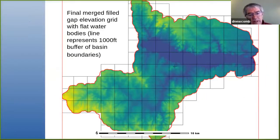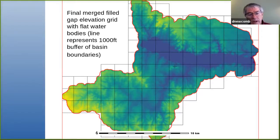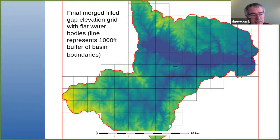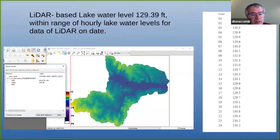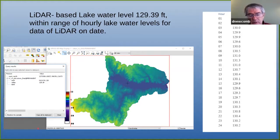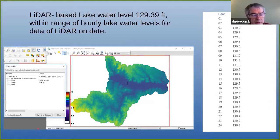I went through that process and created a flat reservoir water body for that lake, and then had a continuous topography as well. If you look at the LIDAR data for the derived water level of 129.39 feet, it's right in range for that date that the LIDAR was flown, according to the data from the Dominion Power folks.